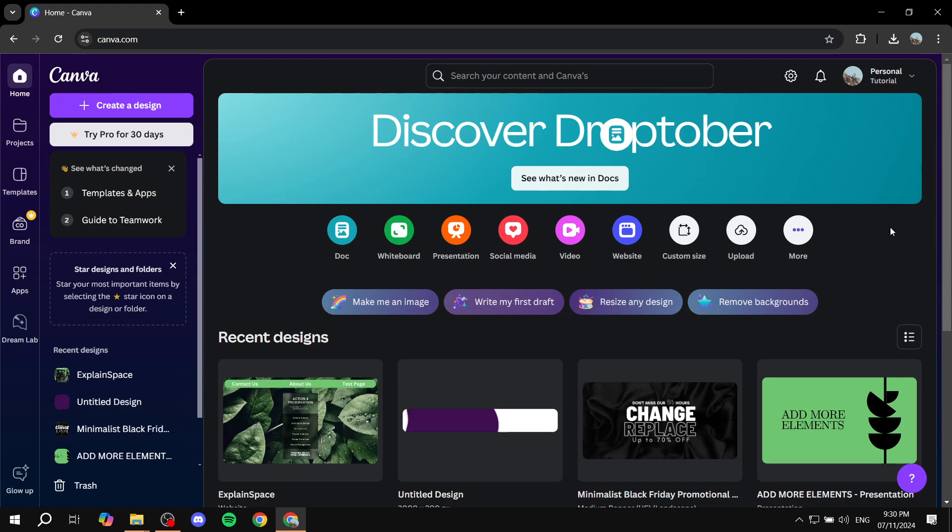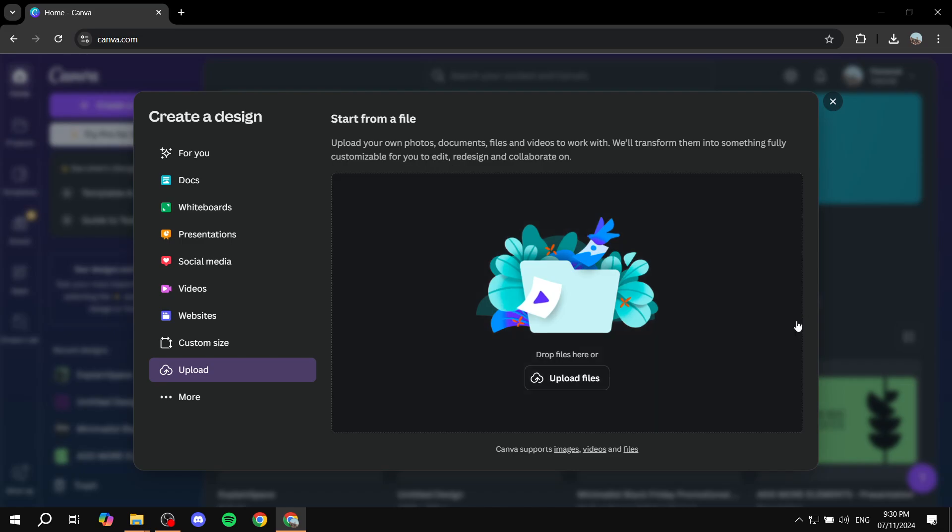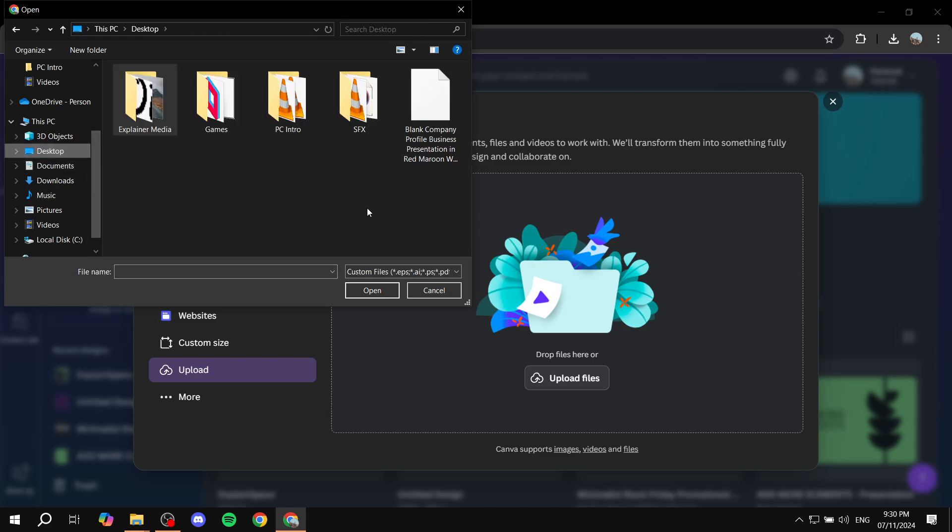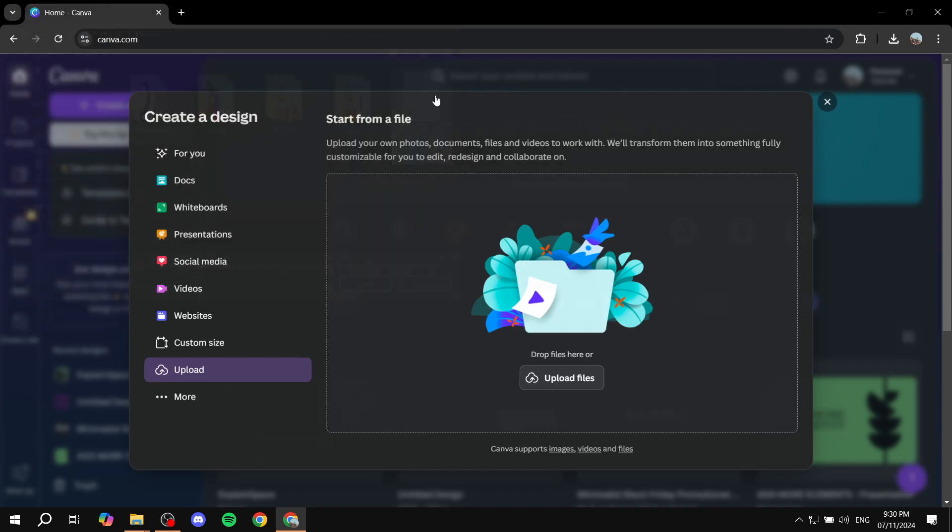So once you have that, you just want to go to canva.com, click on upload and then just upload the file. So we can click on upload files, desktop, and this is the one that I'm going to be using. I just found it from Canva and I'm going to use it as an example.